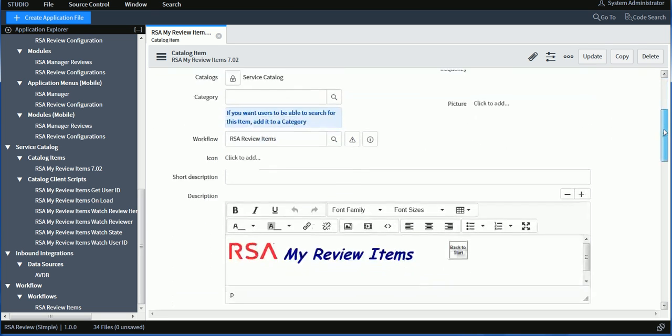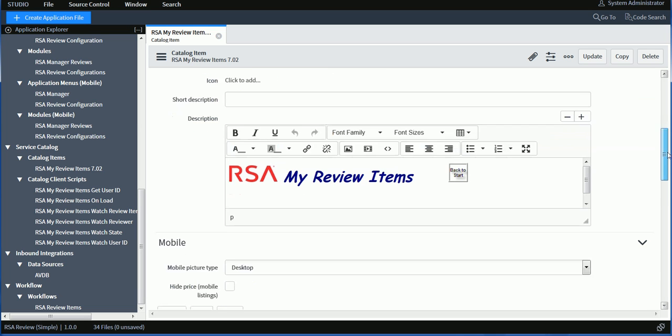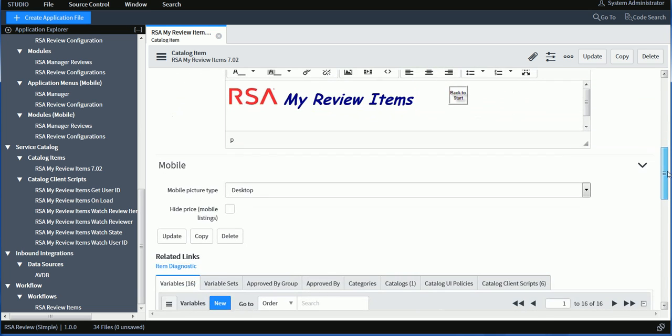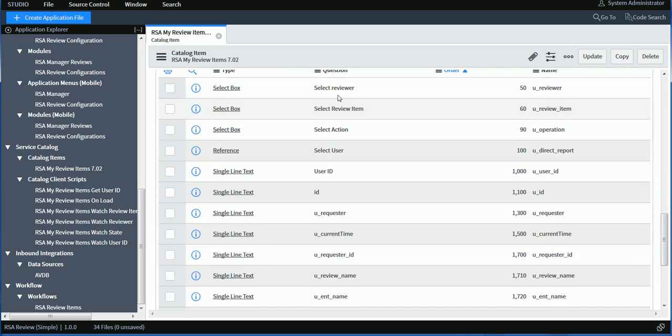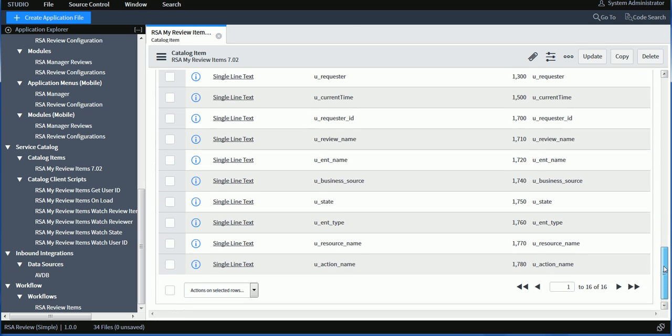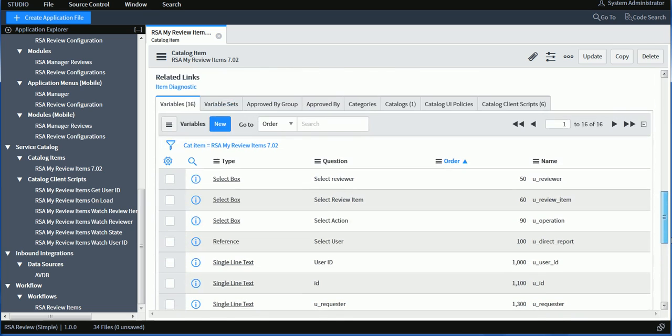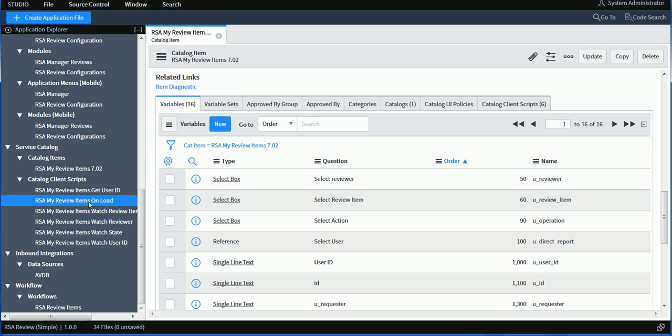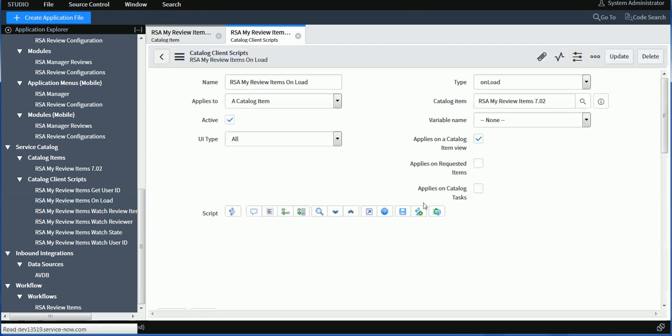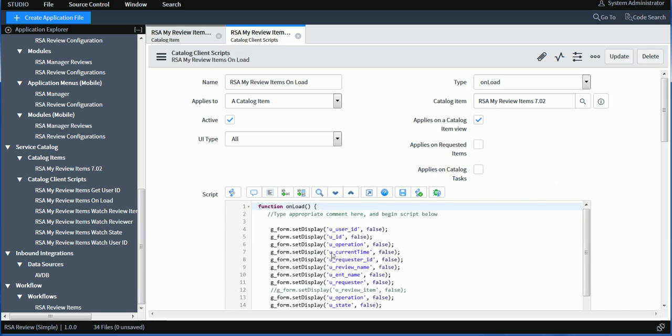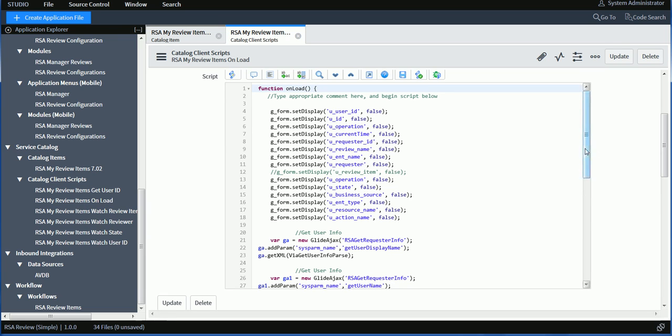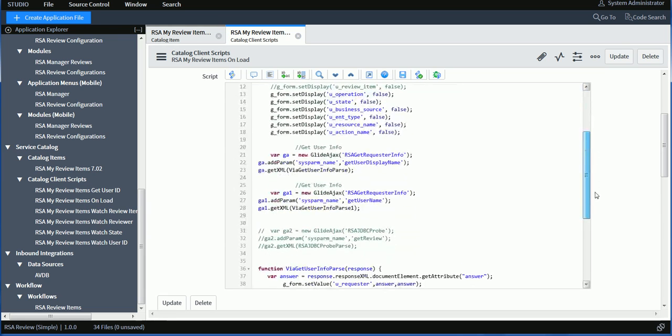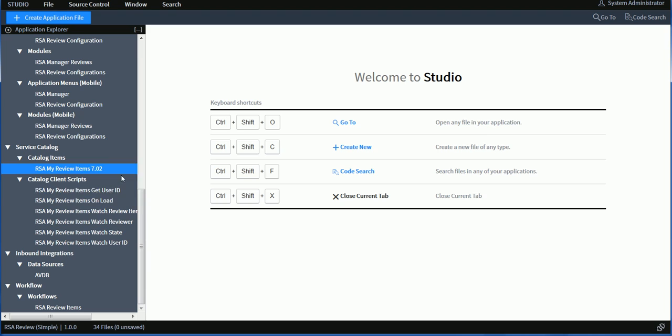A catalog item is also a form in ServiceNow. So I decided to make this catalog item available for both desktop and mobile. If I scroll down, I can see the description here, the button that I'm publishing to allow the user to reset the form. And then I'm going to be able to see all the different fields. Many of them are hidden fields. So I'm using hidden fields so I can pass information to the cart and eventually to the workflow that's going to execute the calls to RSA. And then I have a few client side scripts. This first one is the onload one. It's taking care of a few things, for example, hiding the hidden fields in the form and resolving some information about the requester.